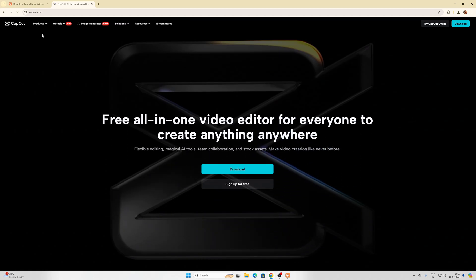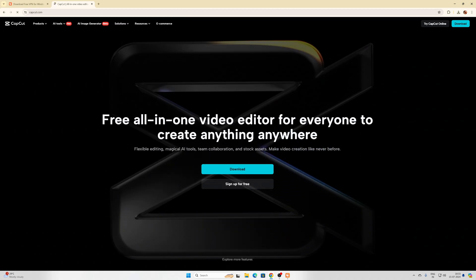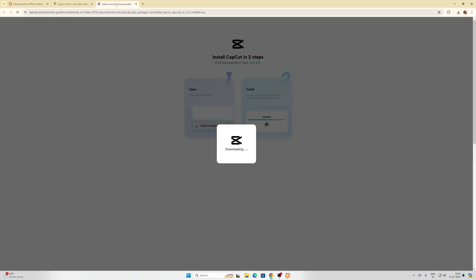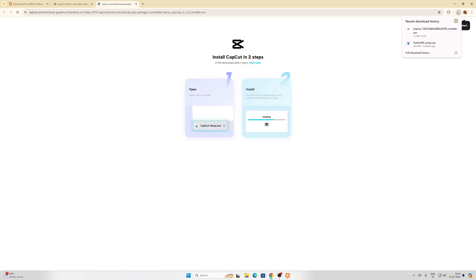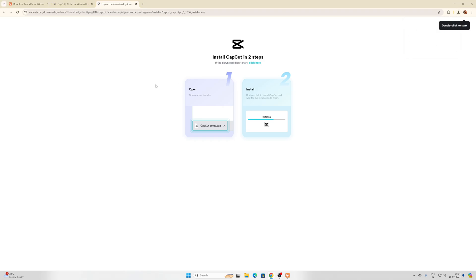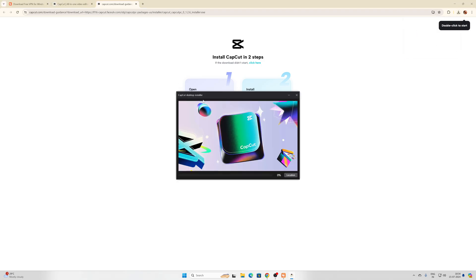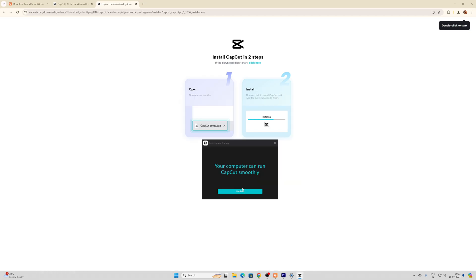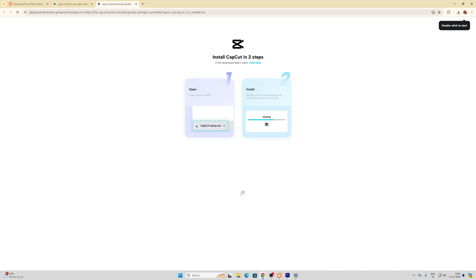Now I'm going to download it. It started downloading. Super cool, it's downloaded. Then I'm going to open it. CapCut desktop installer after environment testing - I got this info that your computer can run CapCut smoothly, so I'm going to confirm.